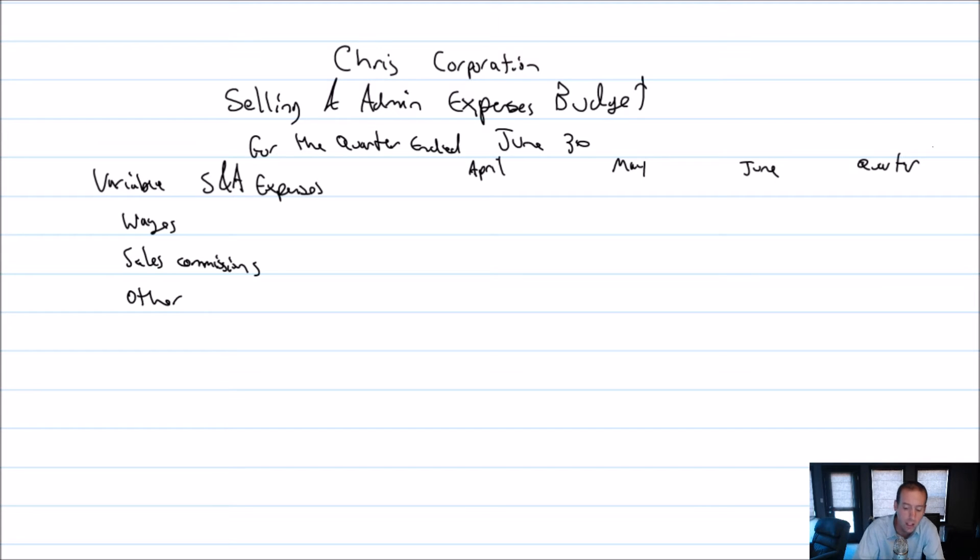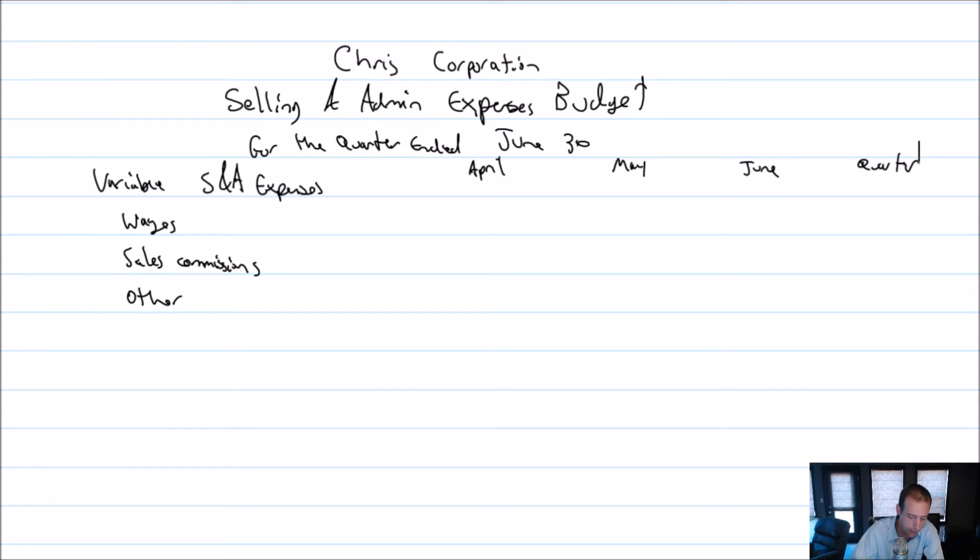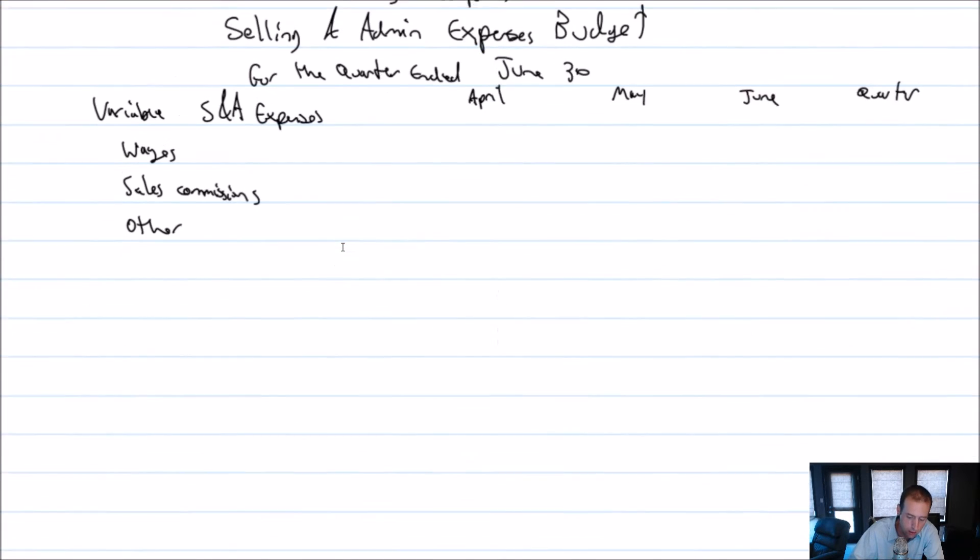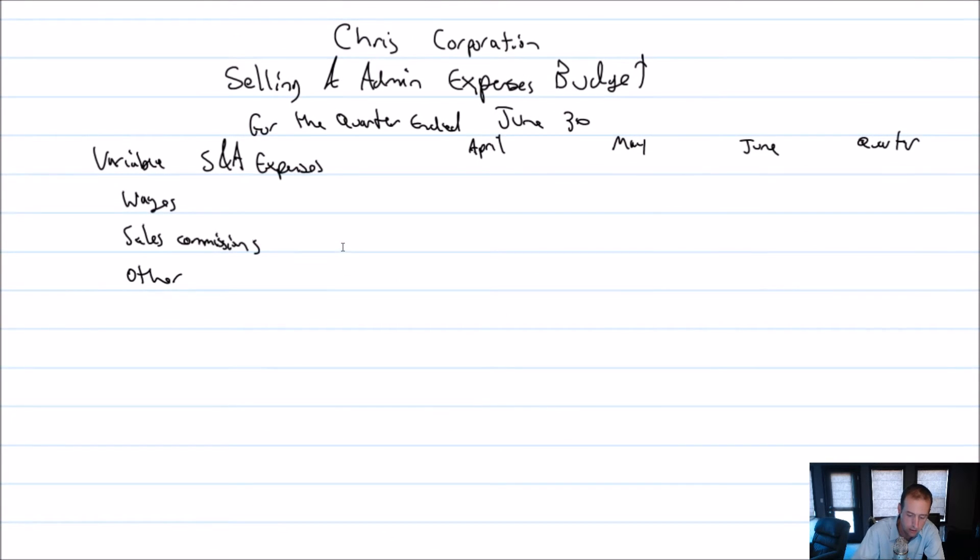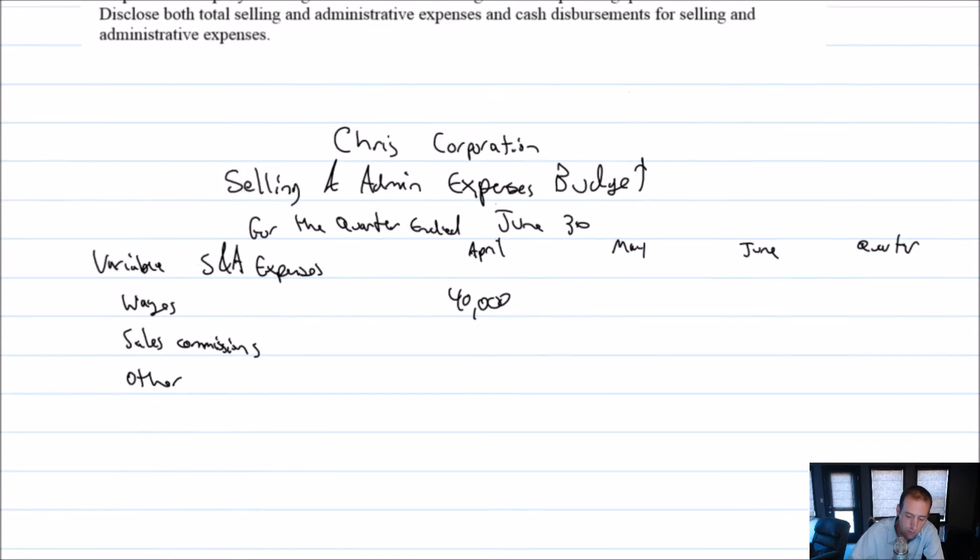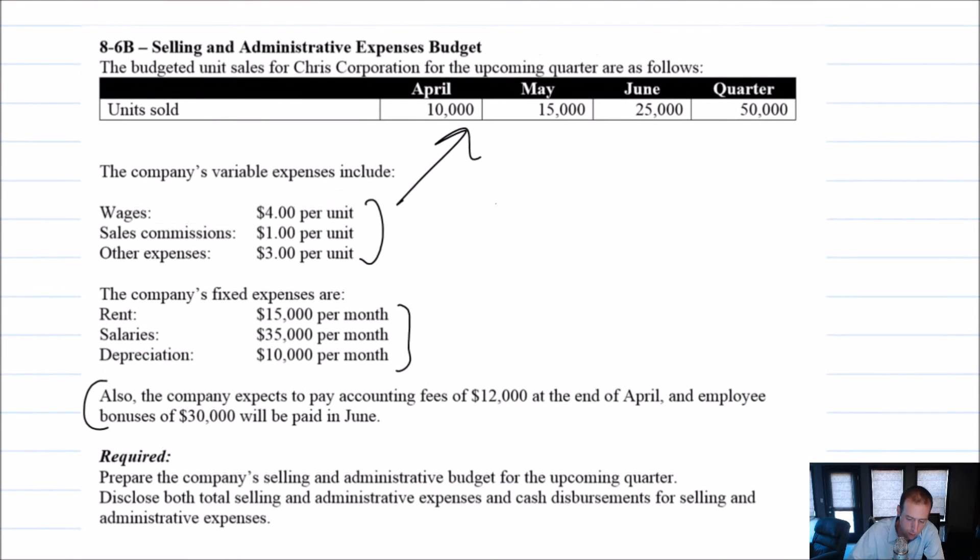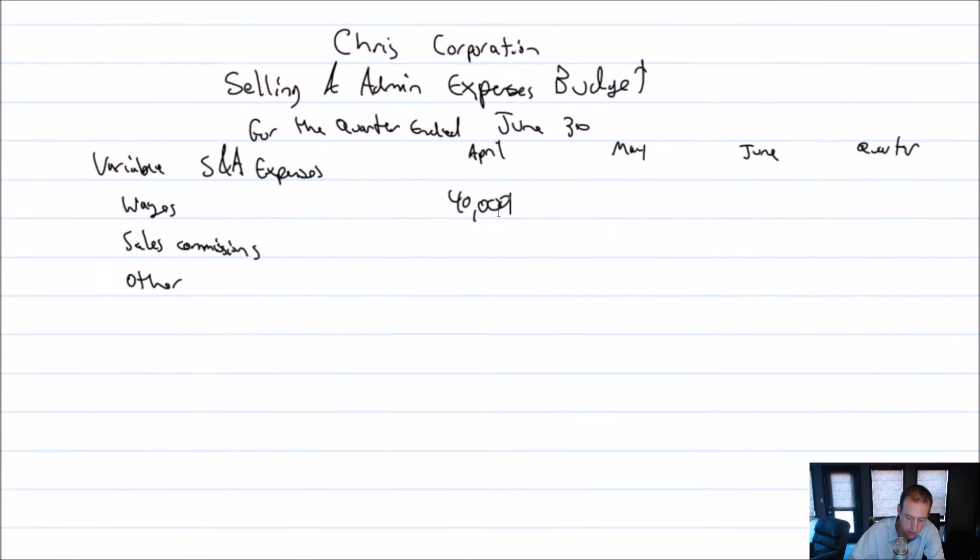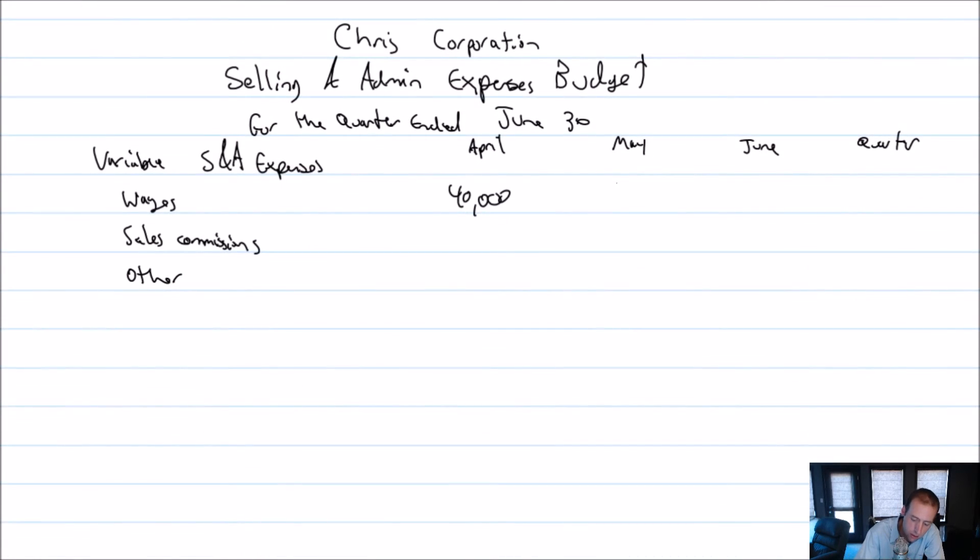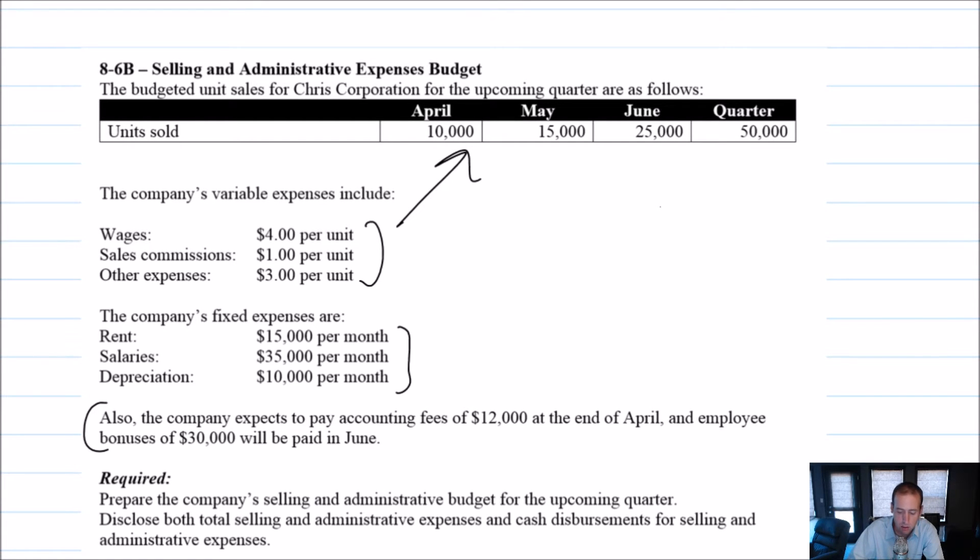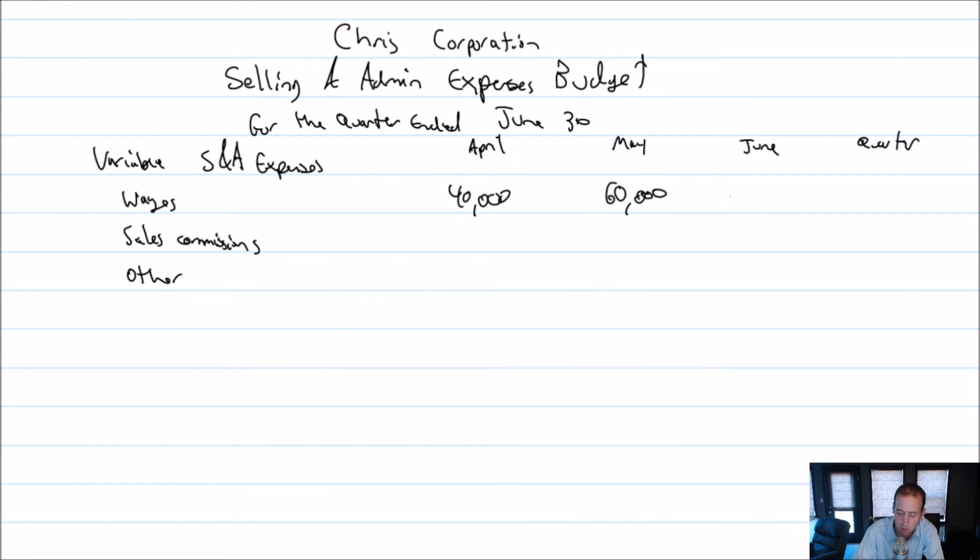There's really just the three: wages, sales commissions, and other. I forgot to put the months, but April, May, and June, and our quarter column goes to the right. Our wages for April, we had 10,000 units, and our wages are $4 a unit. So that's $40,000. For May, it's $4 a unit, and we had 15,000 units. So that's $60,000. For June, $4 a unit and 25,000 units—wow, look at our growth here, this company is exploding. So that's $100,000.